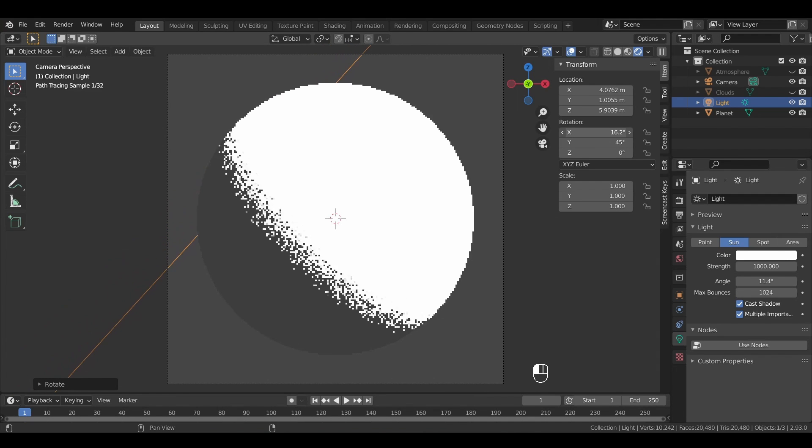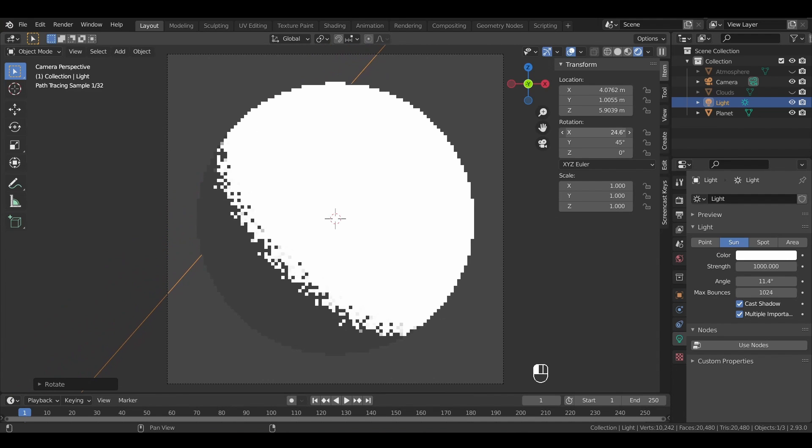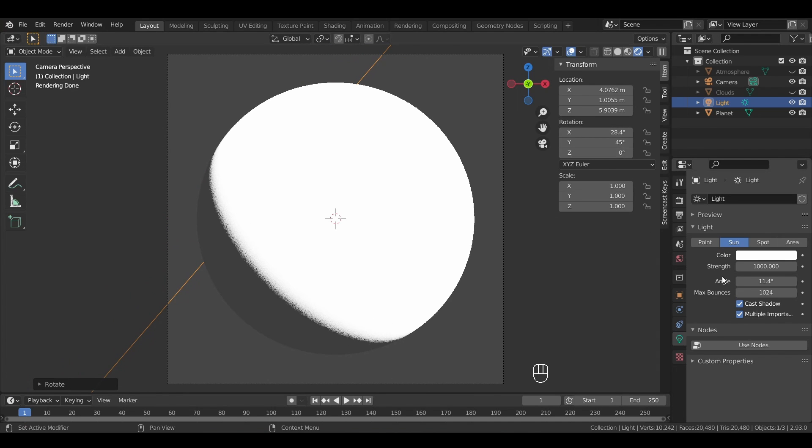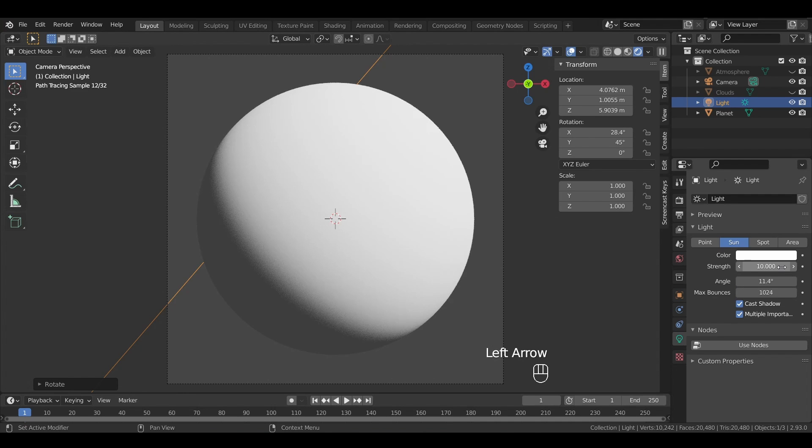We can also rotate our light slightly along the x-axis to better highlight the curvature of the planet, and then most importantly, readjust the intensity of our light. With all that done, our scene is now ready, and it's time to move on to shaders.